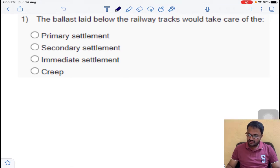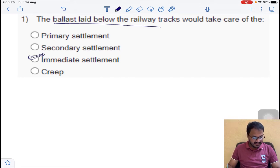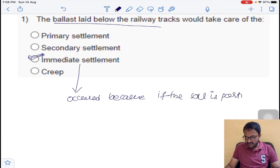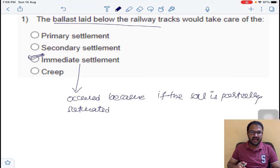The ballast laid below the railway track would take care of primary settlement, secondary settlement, immediate settlement, and creep. Obviously, the ballast laid below the railway track will take care of immediate settlement. Immediate settlement occurs because of partially saturated soil — partially saturated soil means the voids are filled with both air and water, so the air will come out very easily, causing compression.